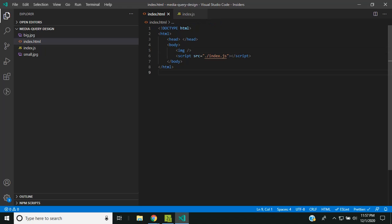Today I'll be showing you a simple demo of how we can implement an adaptive web design using the JavaScript API media query list. Here I have created an HTML file where I am providing an image, so the image will be displayed based upon the device.